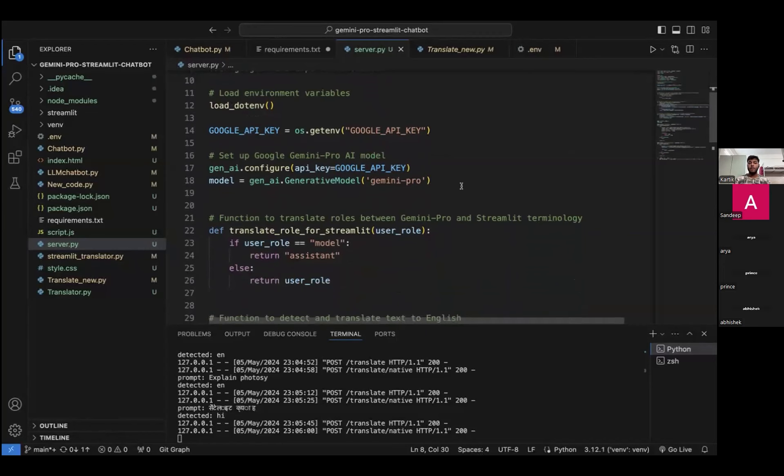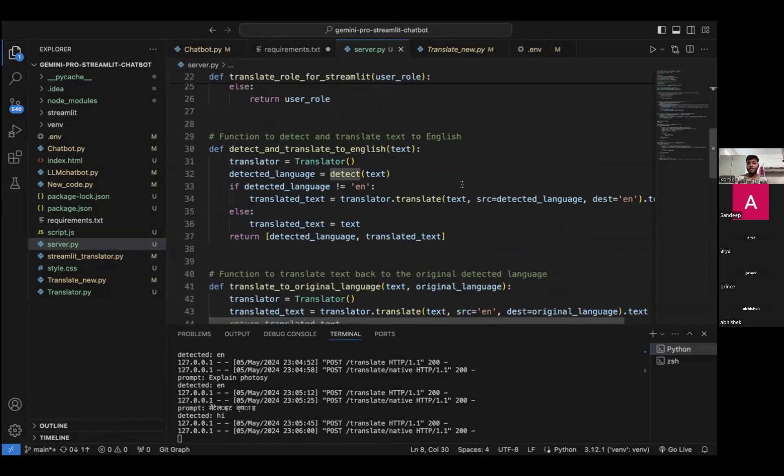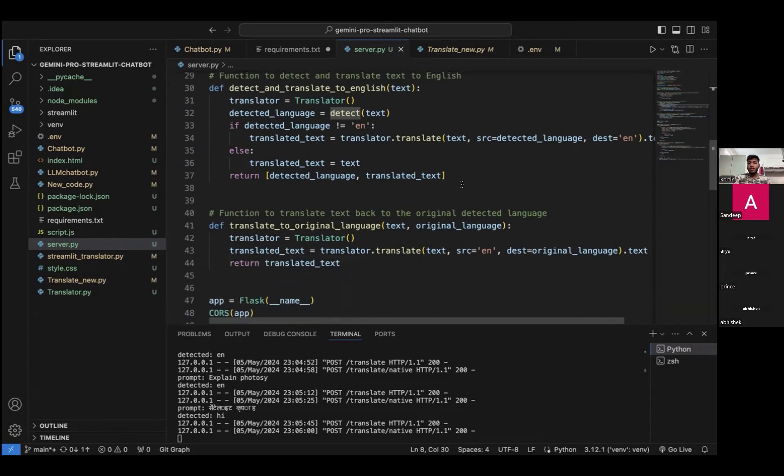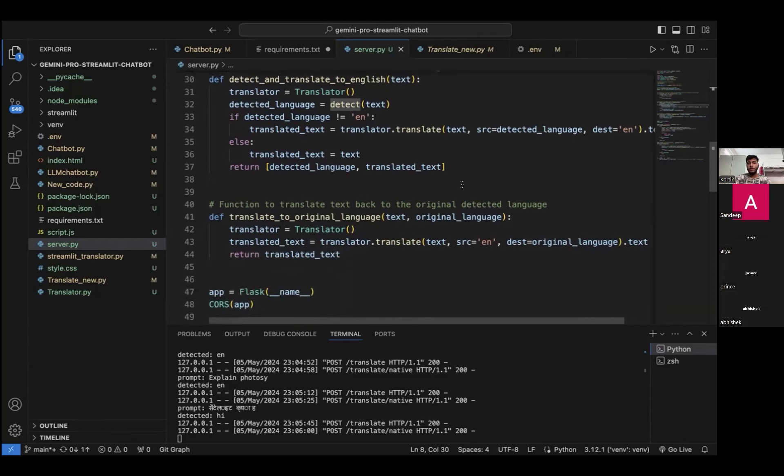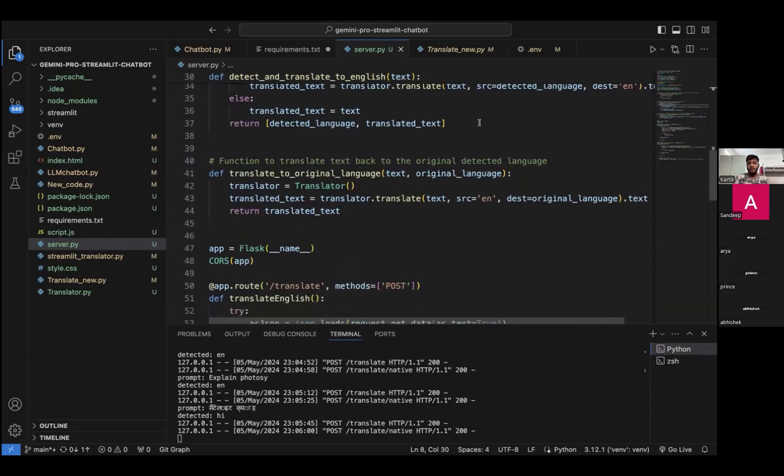We have majorly two functions. First helps us to translate regional languages to English, and second helps us to translate back English to the regional language. When the user gives the input in the regional language, it translates into English, which then goes to Gemini to produce output in English. Then it is converted from English to the regional language again by the Google translator, and finally we get output.